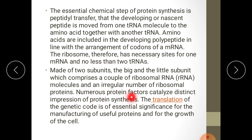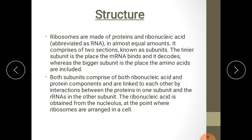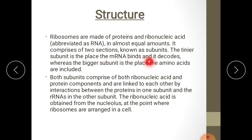Numerous protein factors catalyze distinct steps of protein synthesis. The translation of the genetic code is of essential significance for the manufacturing of useful proteins and for the growth of the cell. Ribosomes are made of proteins and ribonucleic acid in almost equal compounds, comprising two sections known as subunits. The tinier subunit is the place where the mRNA binds and it decodes.